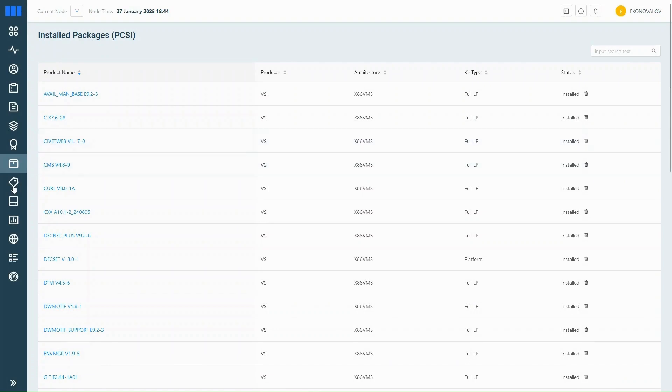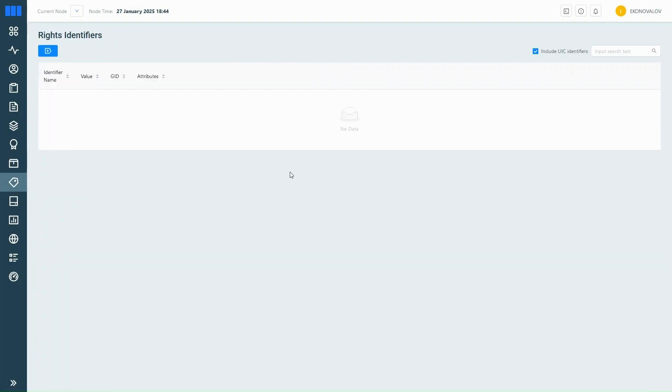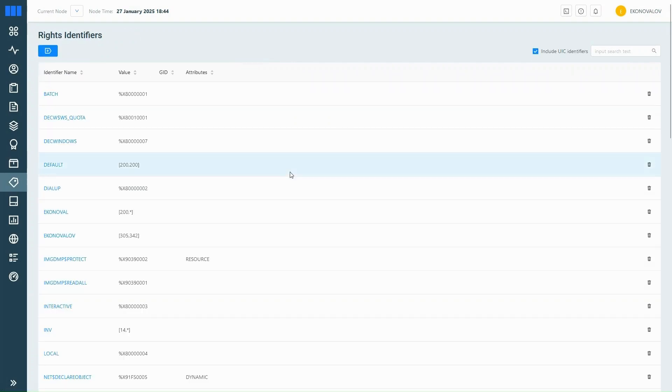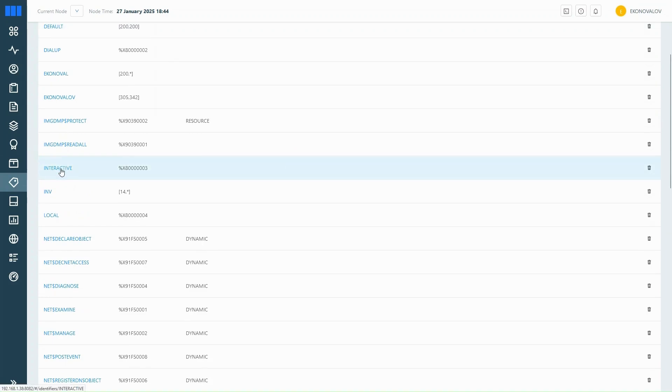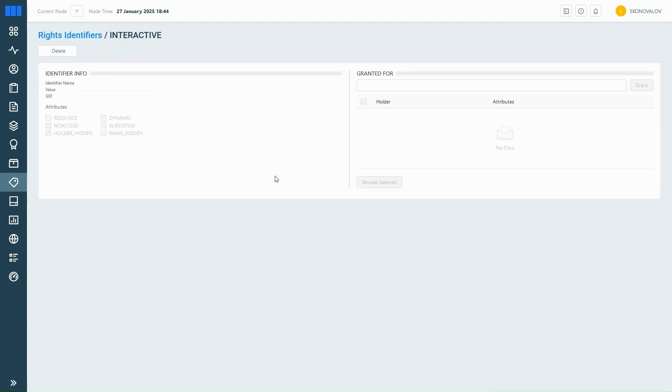Next up is the Right Identifier section. In this section, you'll find all system rights defined. Clicking on an entry shows full details, including association and privileges.